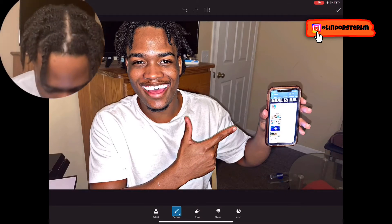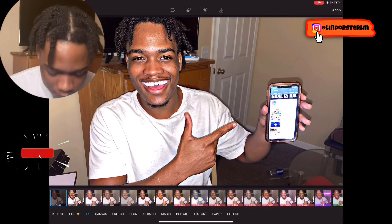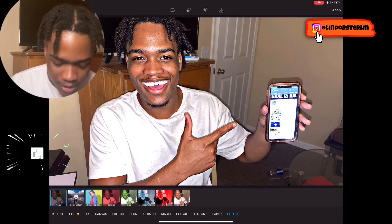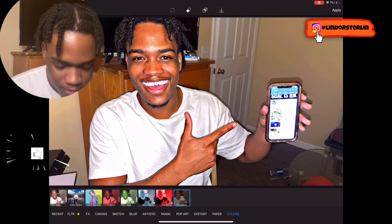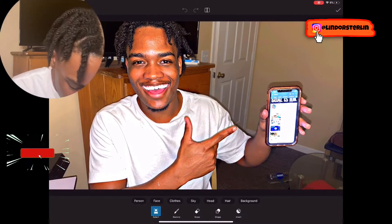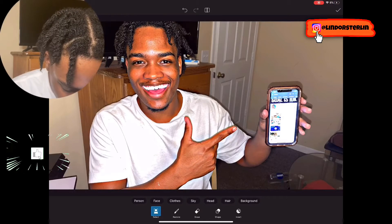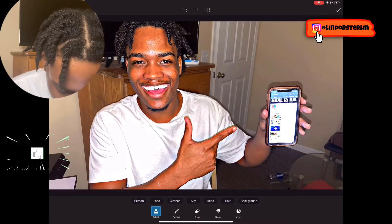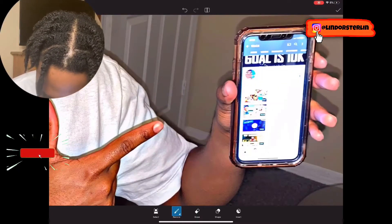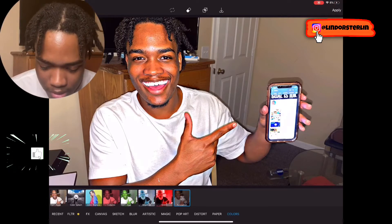The next thing I like to do: go back to the Effects tab and add saturation. Click the Colors tab and click Saturation. I'm only doing this for the person, so click the eraser tab, go to Person. It shows what it highlighted — in this case it only got my face, so go to Restore and do the rest manually.